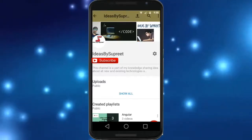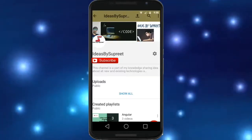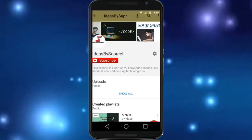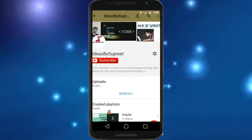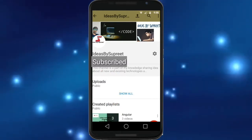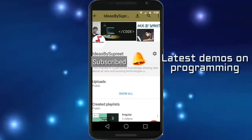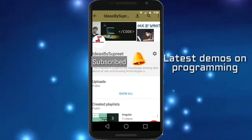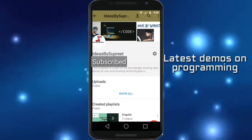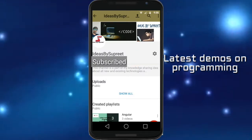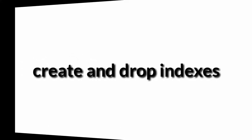We create technical tutorials on various programming languages. If you have not subscribed yet, consider subscribing. Hit the bell icon so that you get notified on new demo videos on programming. This is Supreet and